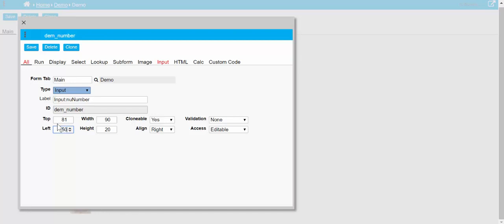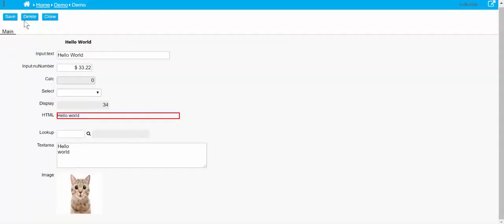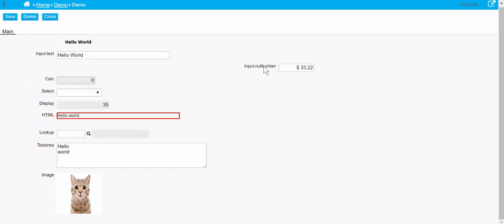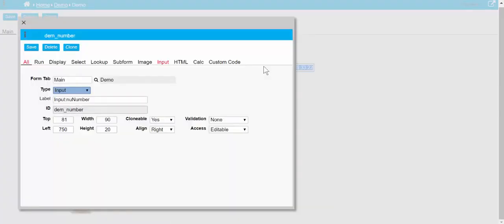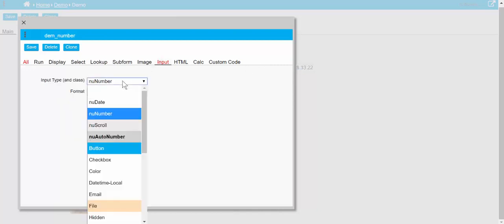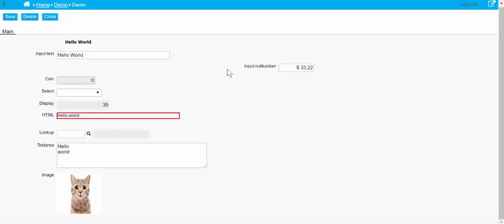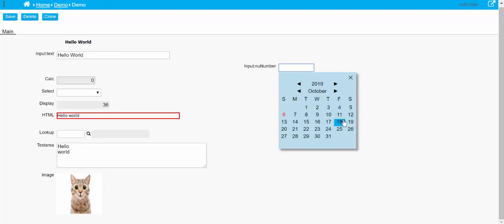We'll just move this out into the middle of the form. Now let's change the input type to date - we've also got to pick a date format. So we refresh that, and now it allows us to put a date in a date format.